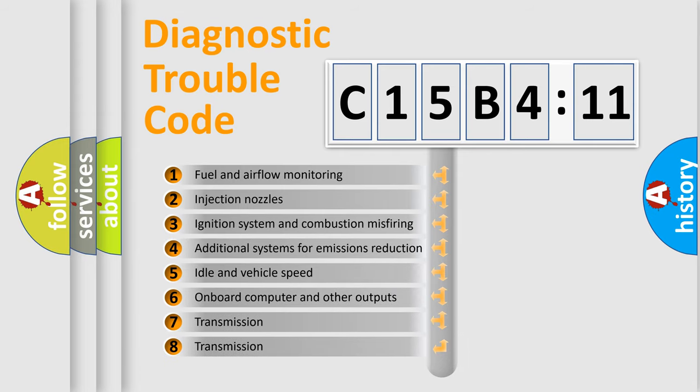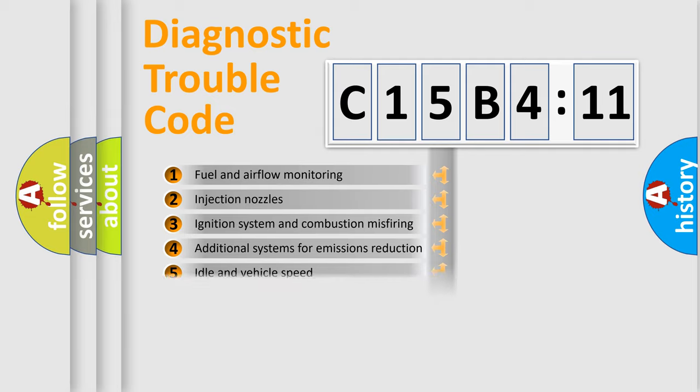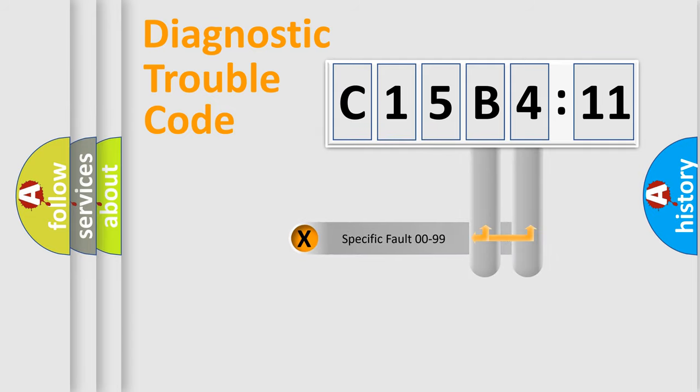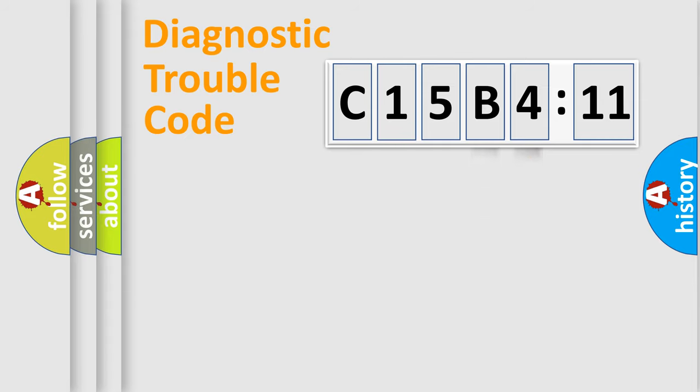The third character specifies a subset of errors. The distribution shown is valid only for the standardized DTC code. Only the last two characters define the specific fault of the group.